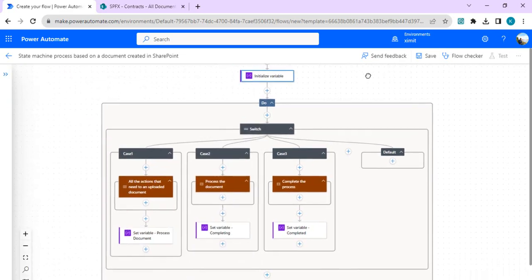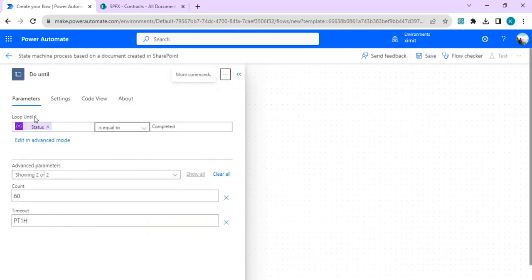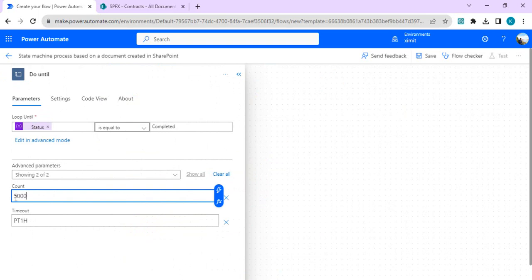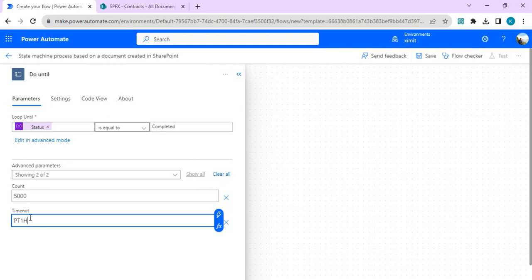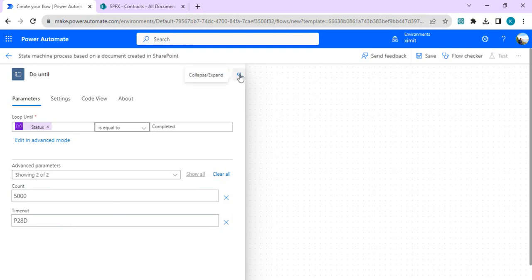Once you initialize the status, we use a Do Until loop. If I click on it you can see it collapses all the steps inside. The Do Until parameter is 'status', and it runs until the status equals 'completed'. By default the count is 60, but you can increase it up to 5000, which is the maximum limit. You can also set a timeout — for example 28 days — so the flow doesn't exit the loop before the timeout condition. Remember this, otherwise your flow will not work as expected.